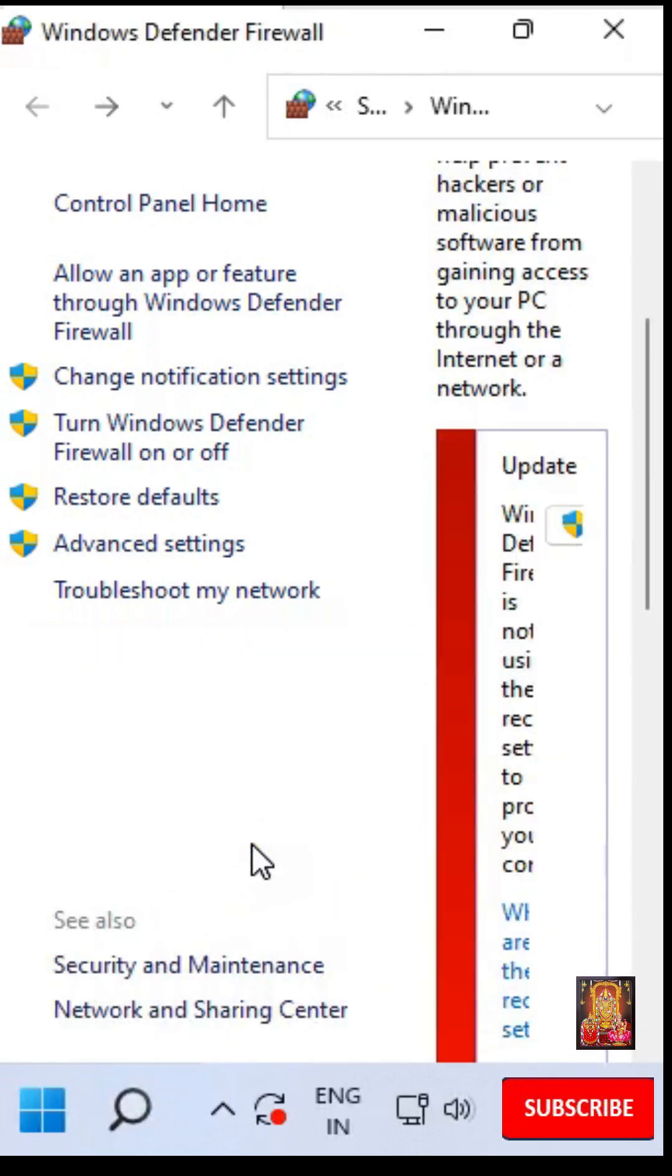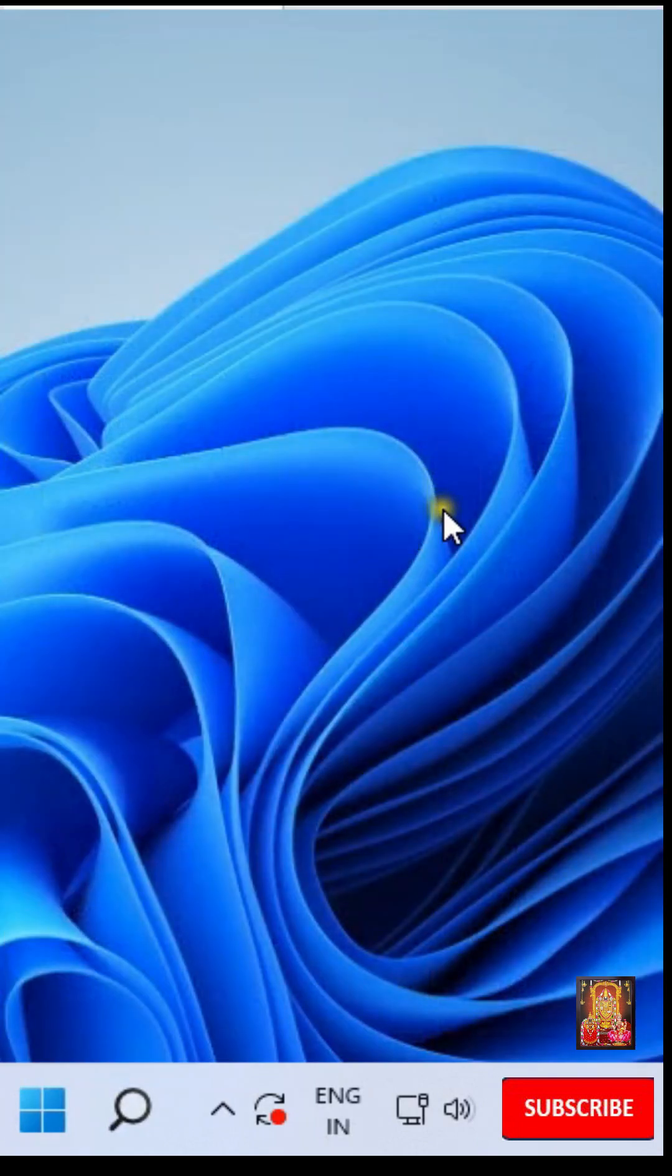Close Windows Defender Firewall. So viewers, in this video tutorial, you can learn how to turn on or off Windows Defender Firewall.